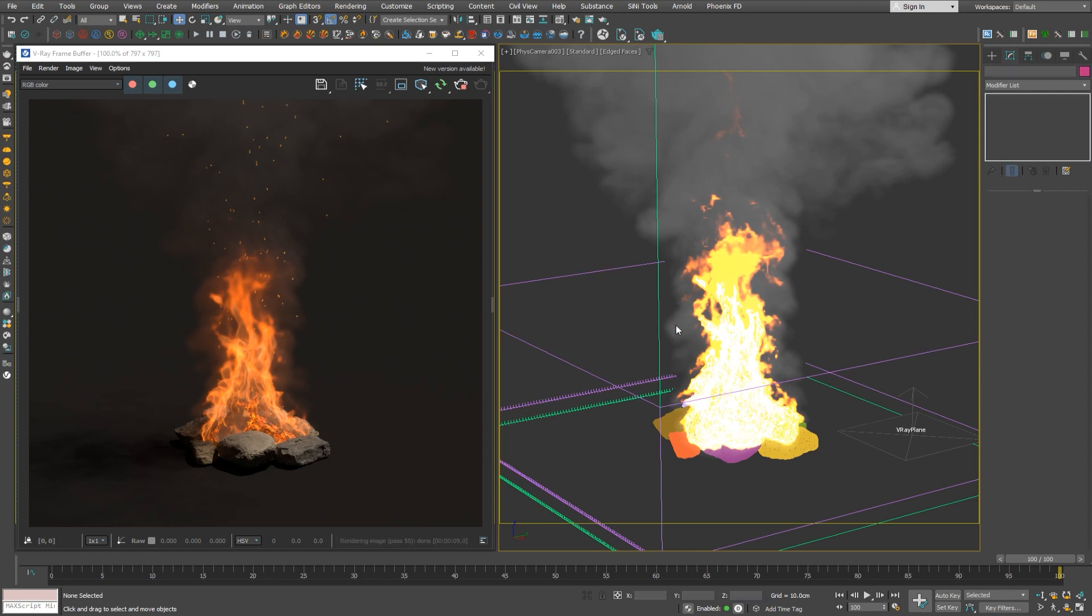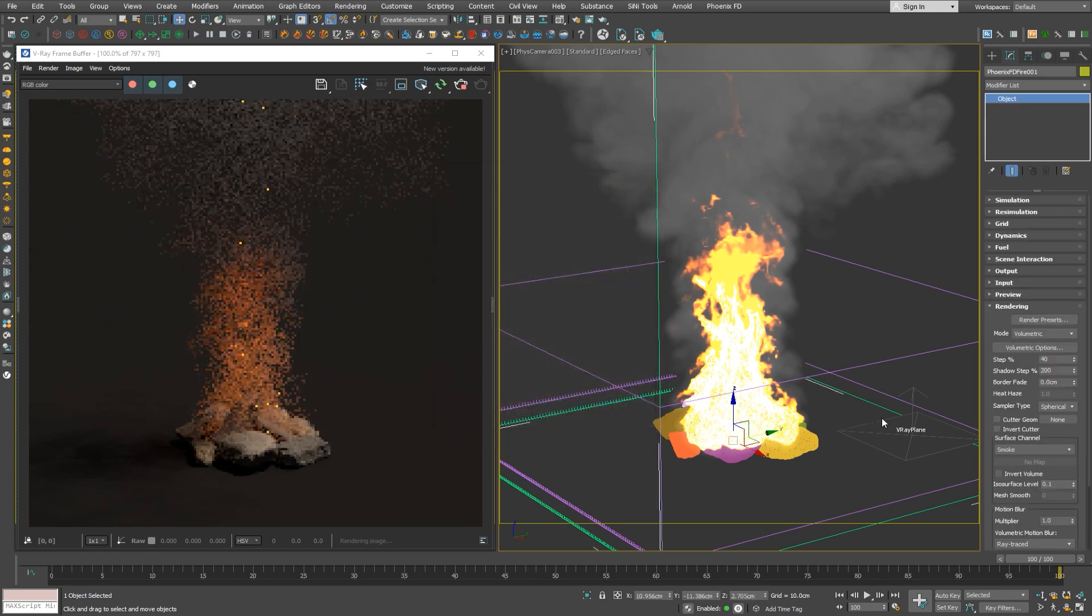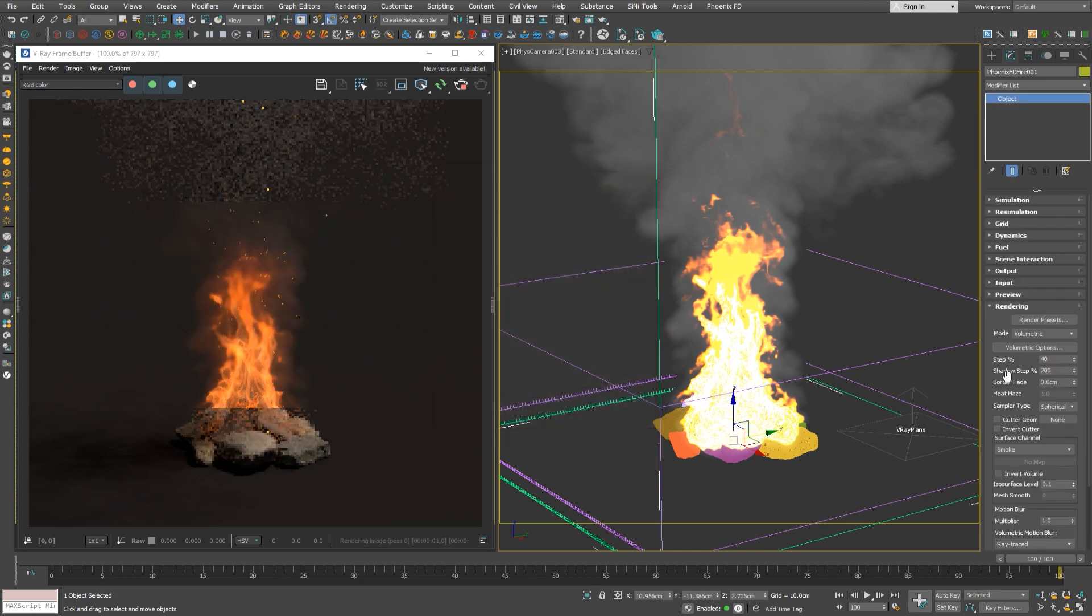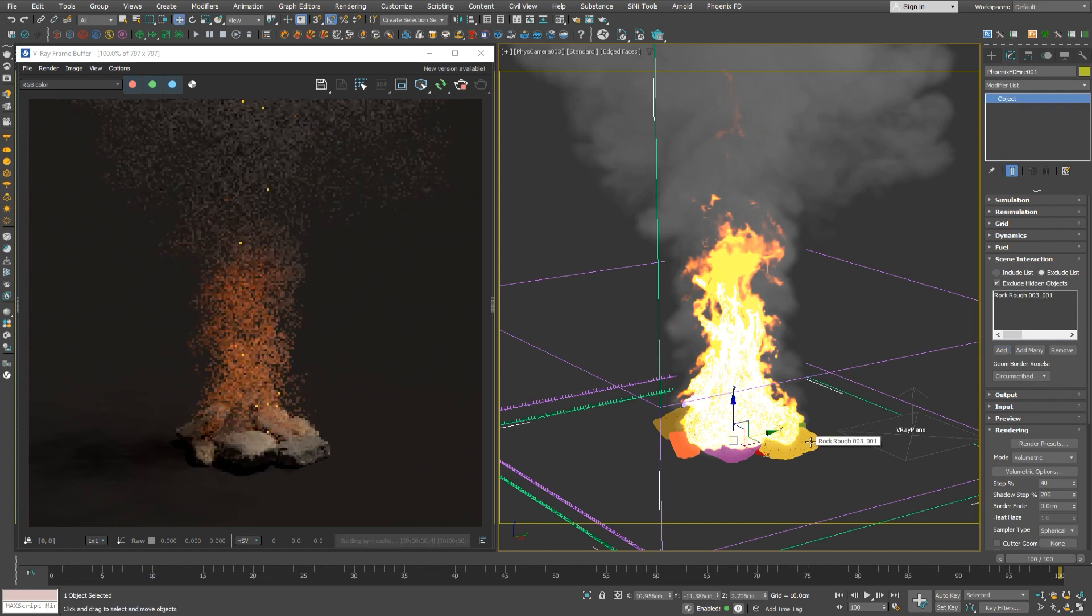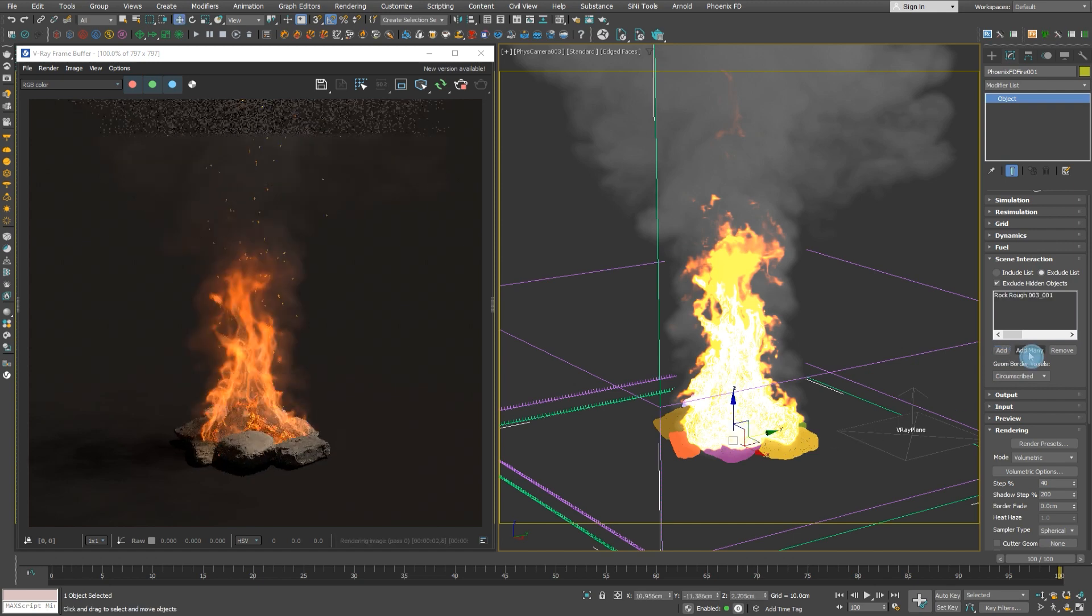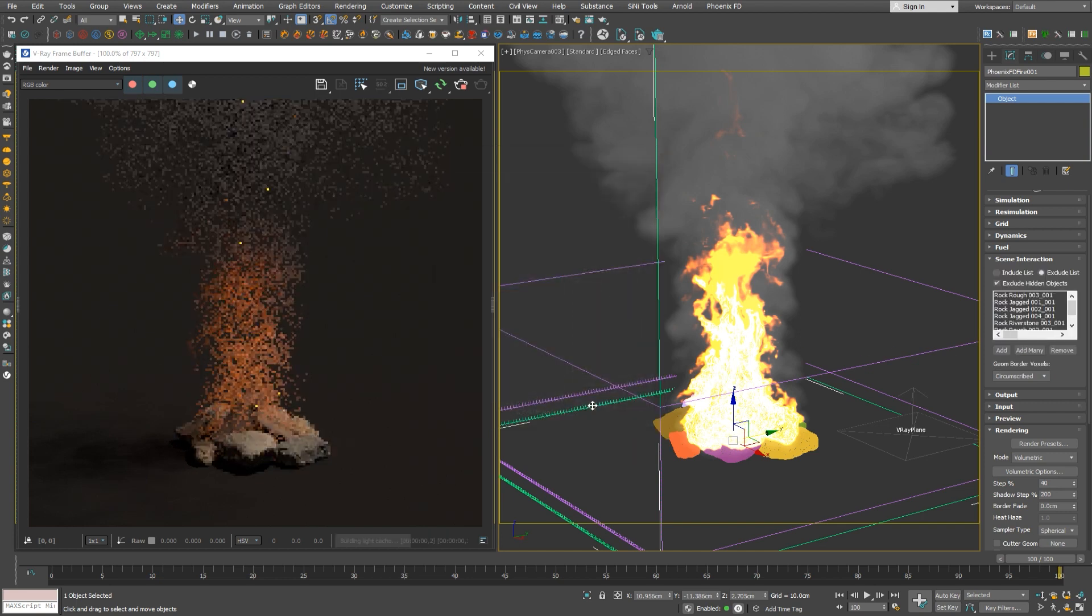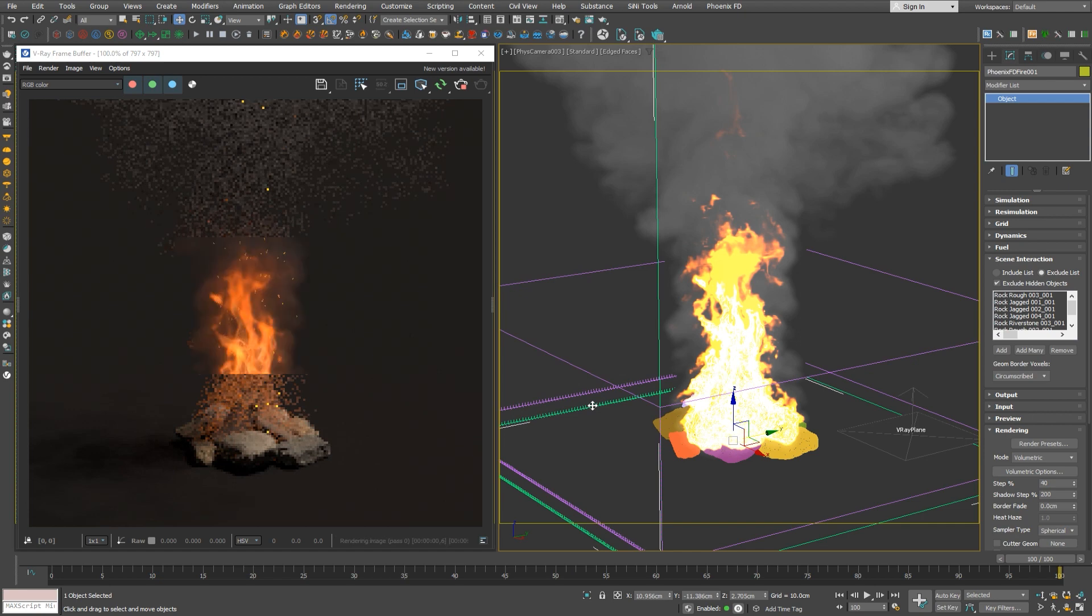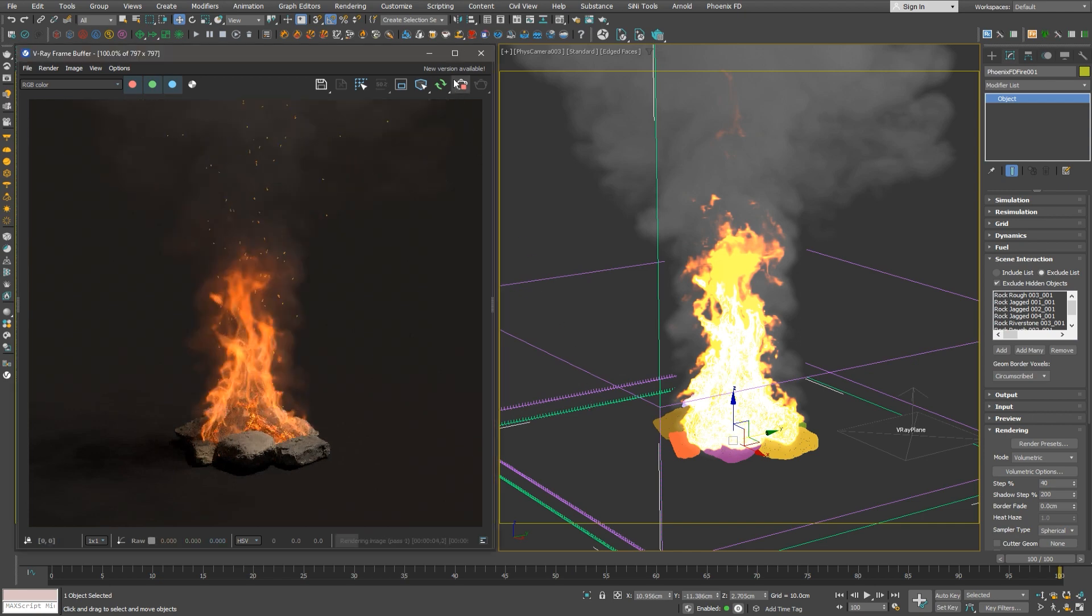Now that our fire is more confined, we can optimize the simulation a bit by excluding the heavy geometry of the rocks from the simulation. We now have the option to not only pick single objects, but we can add many objects to the scene interaction rollout at once, which is now optimized and much faster way to add hundreds of objects instantly. Now that we have excluded the geometry from the calculation, our simulation will speed up a bit.